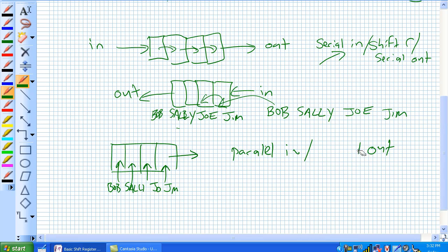So, there's 4 doors in, only 1 door out. And it's shifting in this particular case to the right.